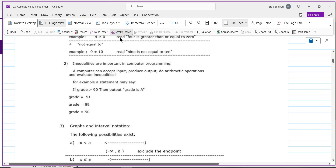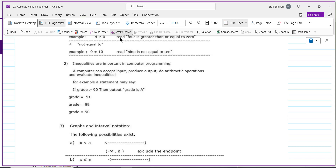When you study computer science, students often wonder where they'll use an inequality. But inequalities are everywhere in computer science — if it weren't for them, we wouldn't be able to get computers to do much of anything. Here's an example of how a computer program might work: if you're computing a grade, you use if-then statements. This is called pseudo-code: if the grade is greater than 90, then print that the grade is an A.